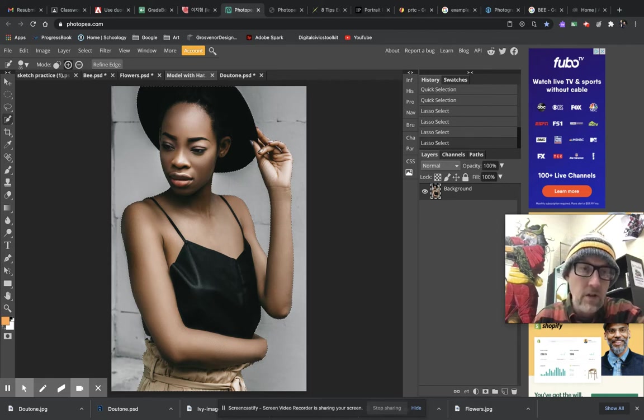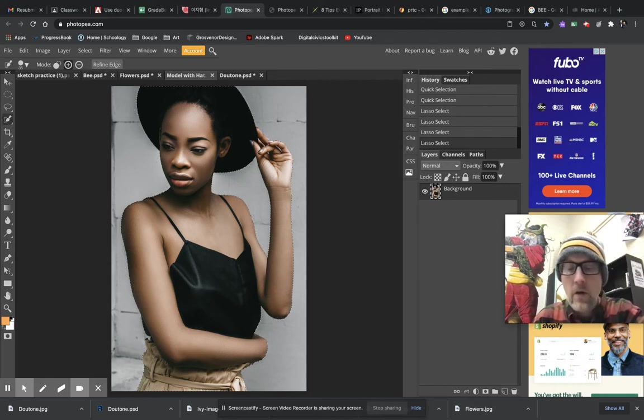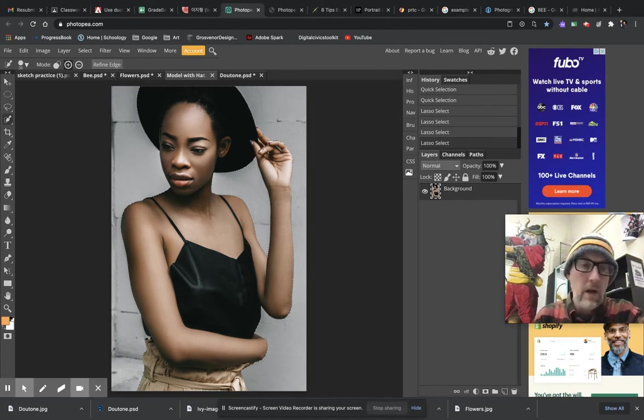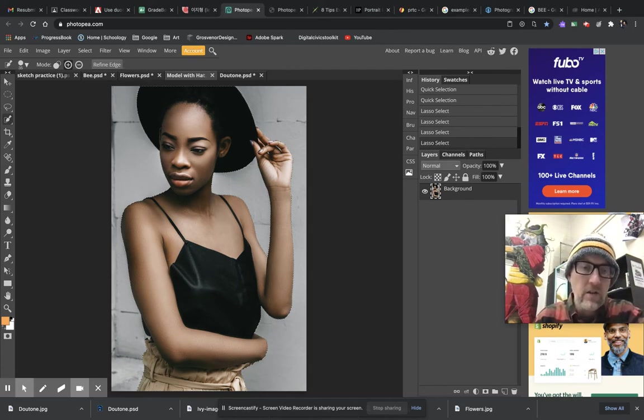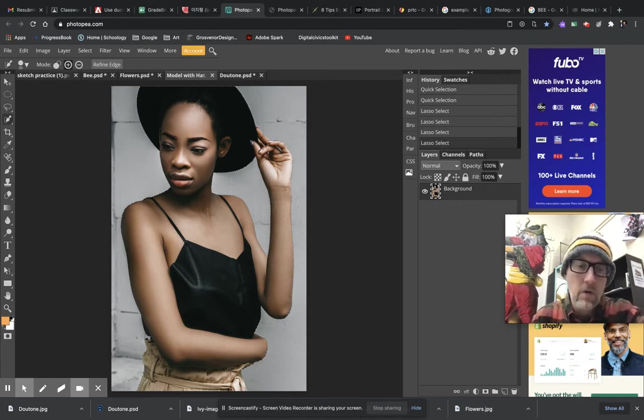You could select the white and then invert it, or you could select the figure, either one. Depending on your image, it's going to depend how you are going to select it and use the best selection tool for whatever your visual analysis of your image tells you.